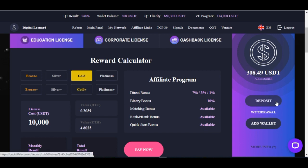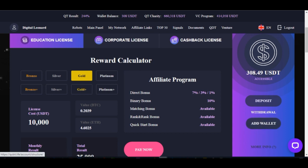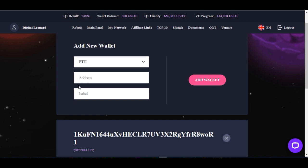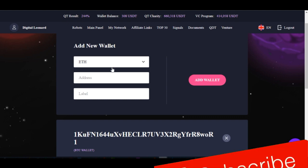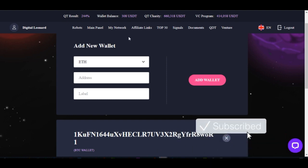You see deposit, you see withdraw, and you see add wallet. Our concern here is to click on add wallet, so go ahead and click on this add wallet. This is the first thing you need to do — you need to add the wallet where you want to make the withdrawals to. Go ahead and click on add wallet.